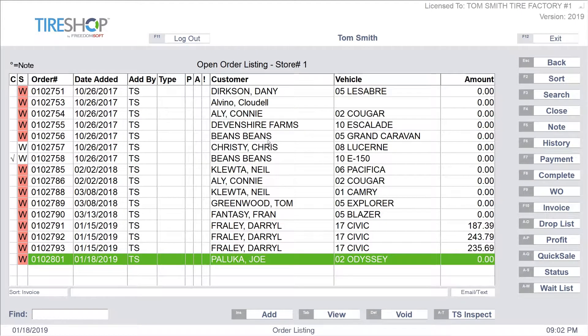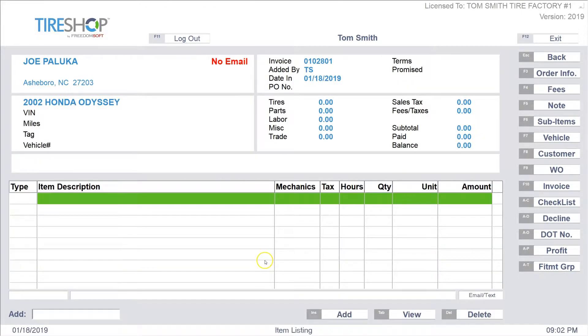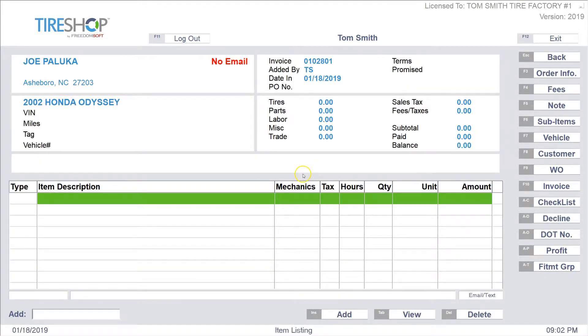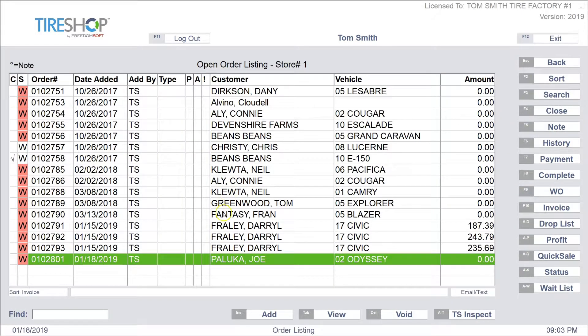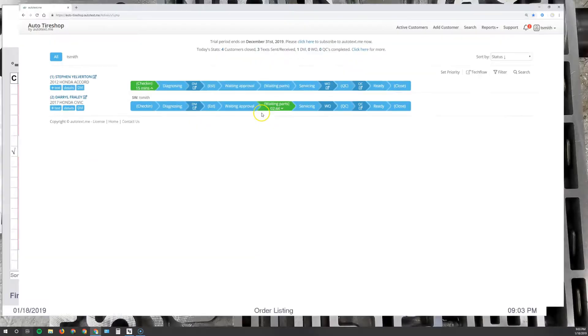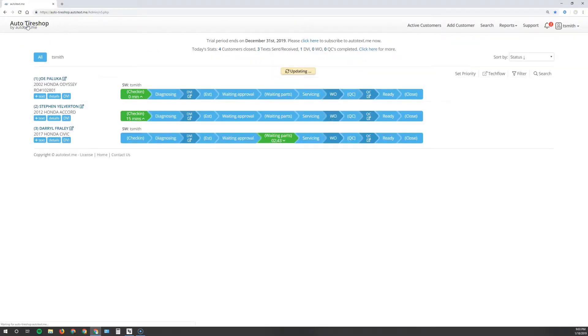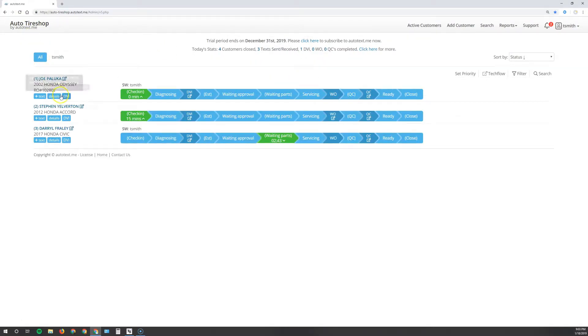With that selected, the vehicle will be on the page, and we're good to go. Refresh your page in Autotext.me and you'll see that the vehicle has transferred instantly.